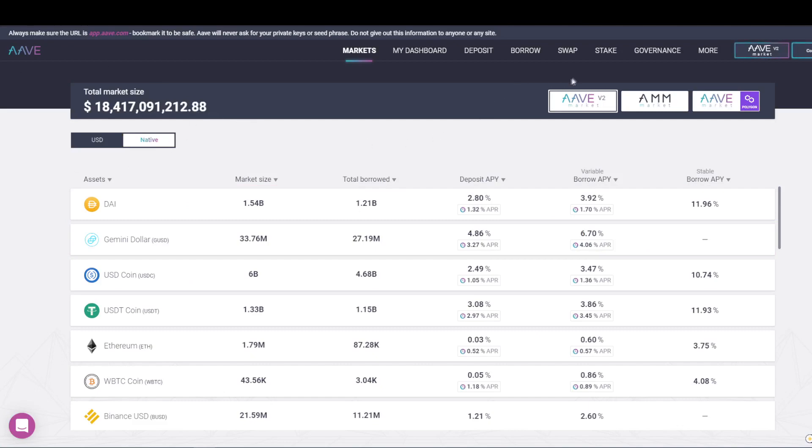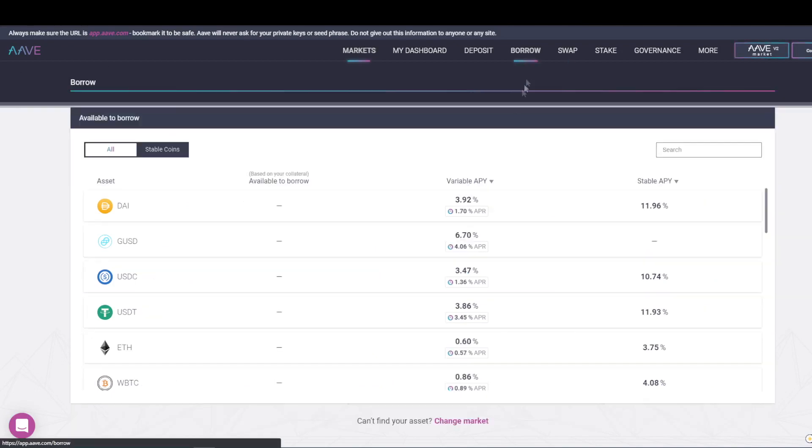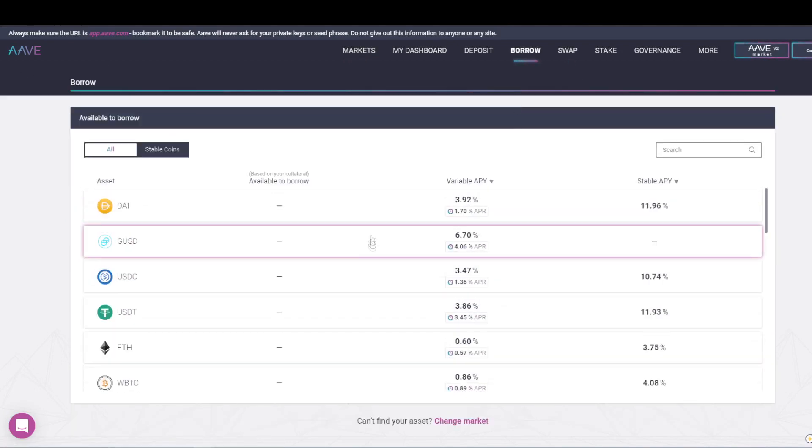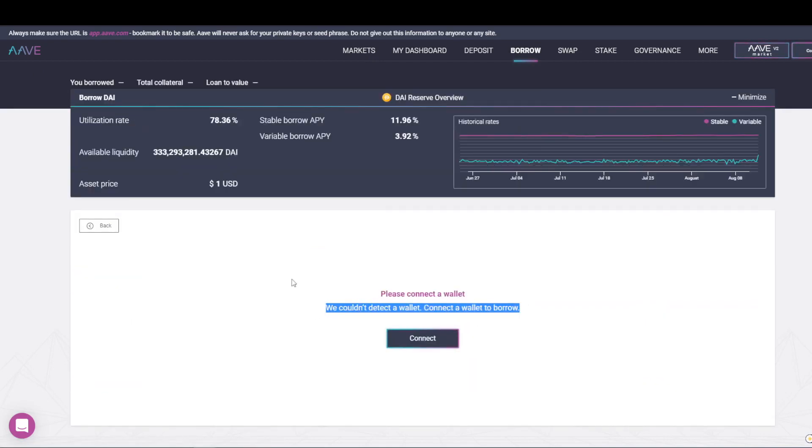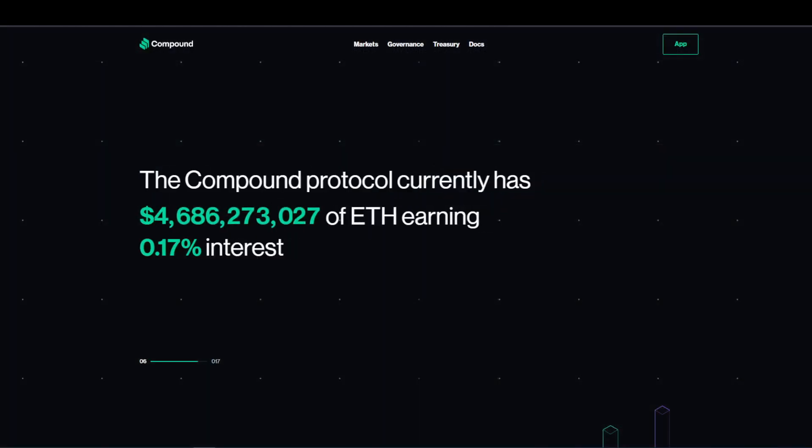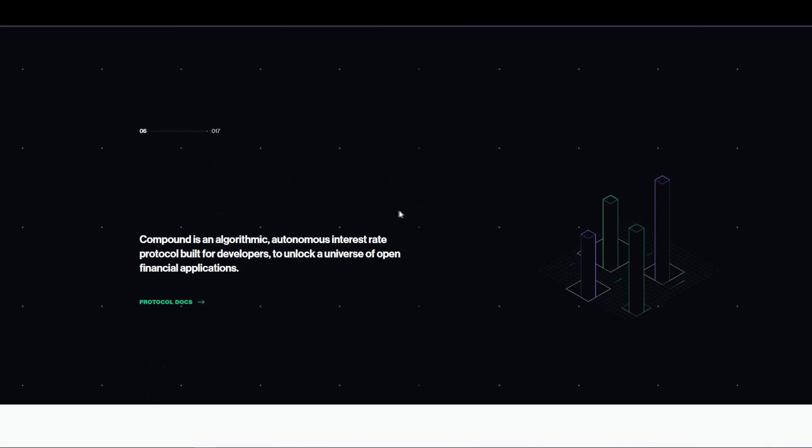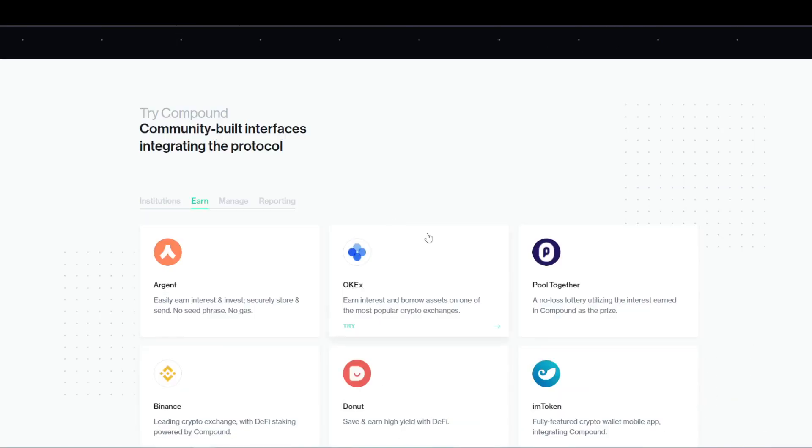Decentralized exchanges rely on liquidity pools to provide a somewhat similar experience and service to the traditional method of order books. You're probably wondering, what does liquidity even mean?